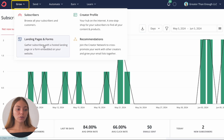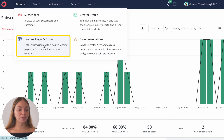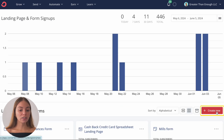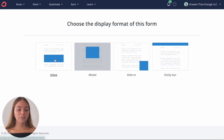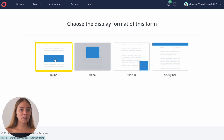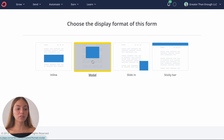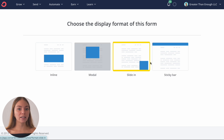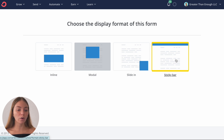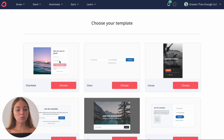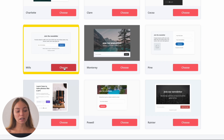Now I want to show you how to create a form. Let's go again to Grow, click on Landing Pages and Forms, then click on Create New, and then click on Form. There are a few options: there's Inline, which is like an embedded form in your website; then there's Modal, which is like a pop-up form; then there's Slide In, which will show up in one of the corners; or there is a Sticky Bar that will show up on the top or the bottom. I'm going to select Inline, and it will show you a bunch of templates.